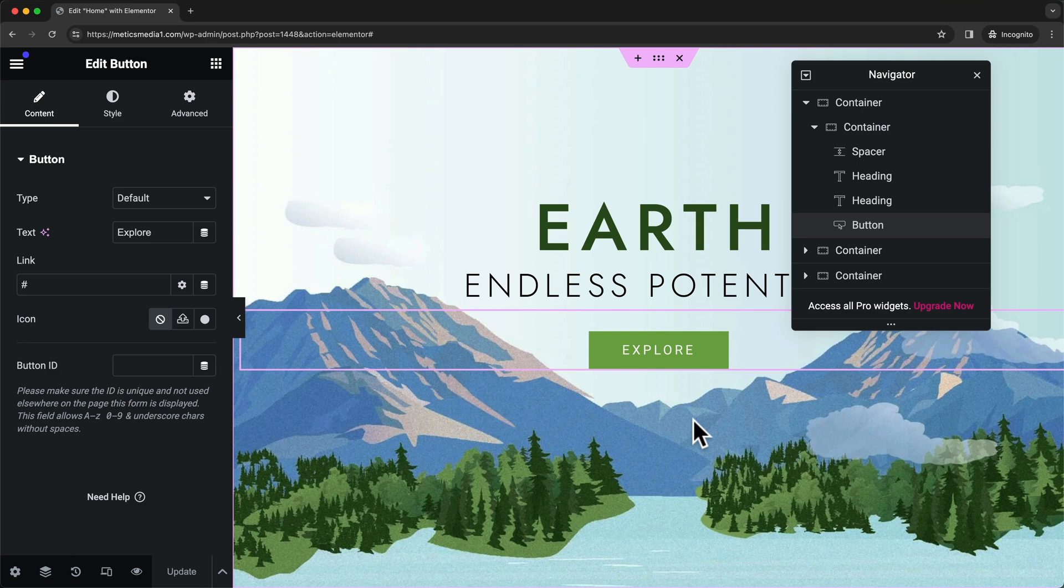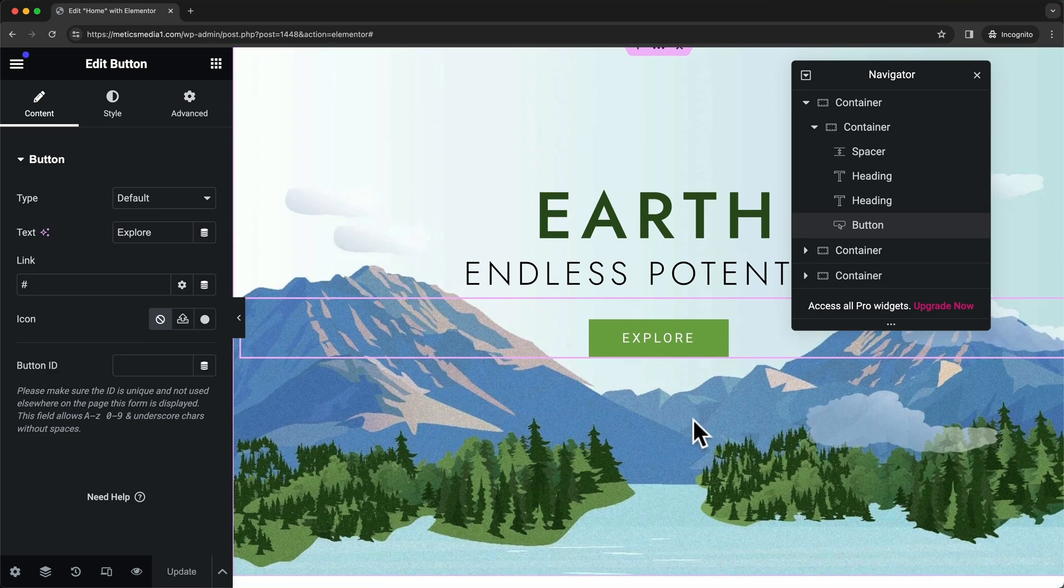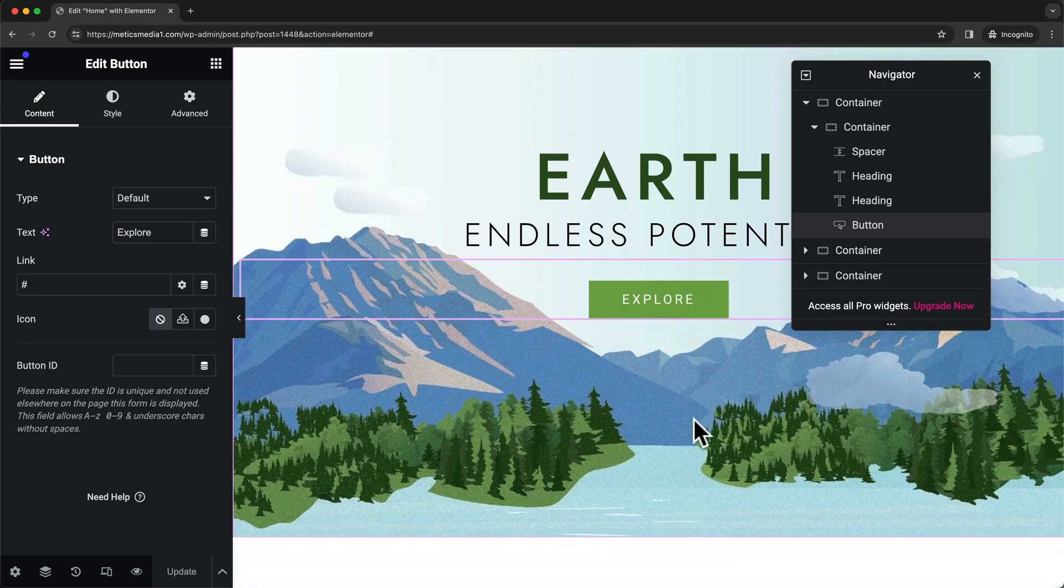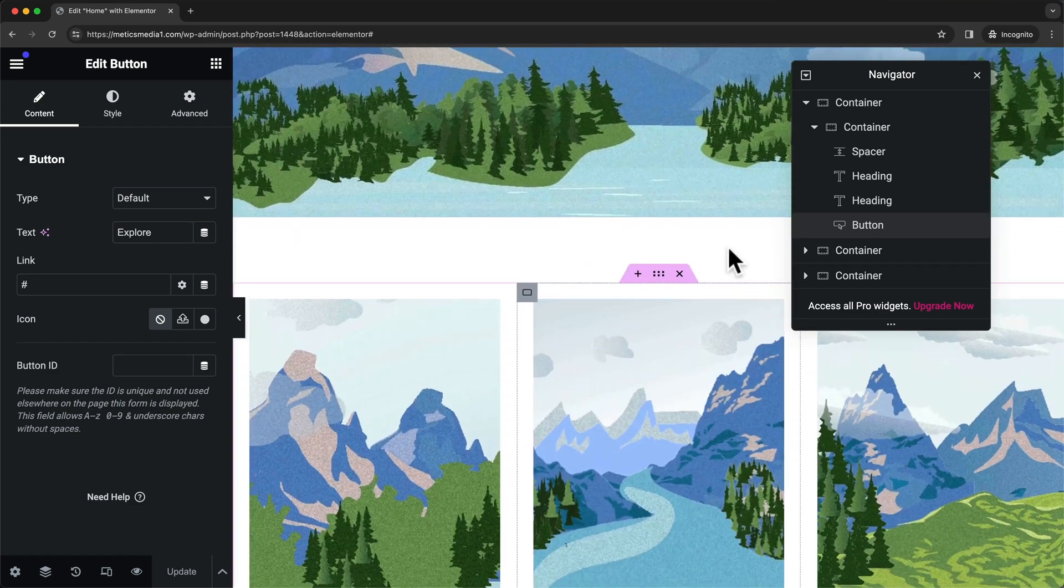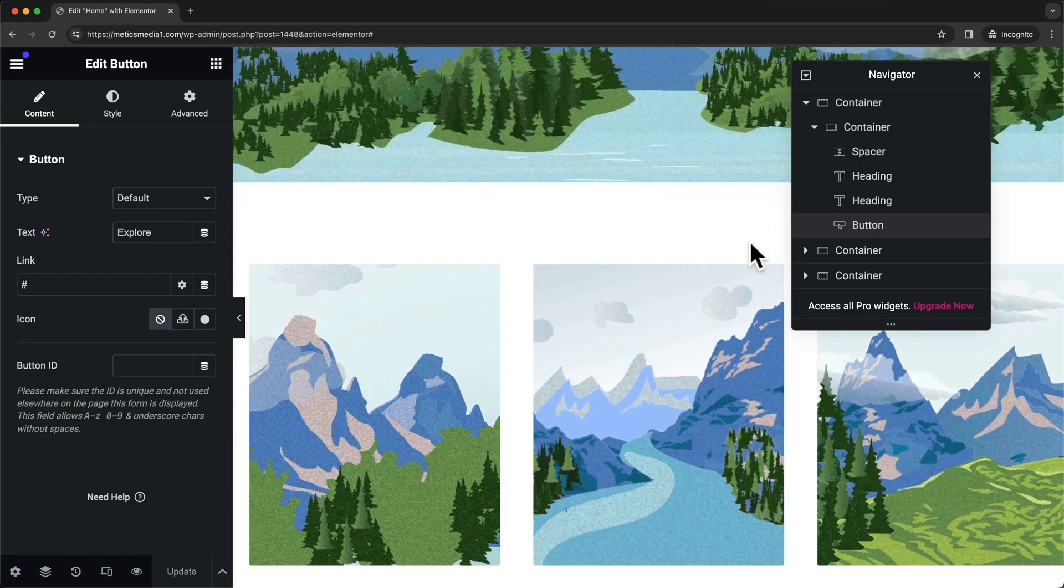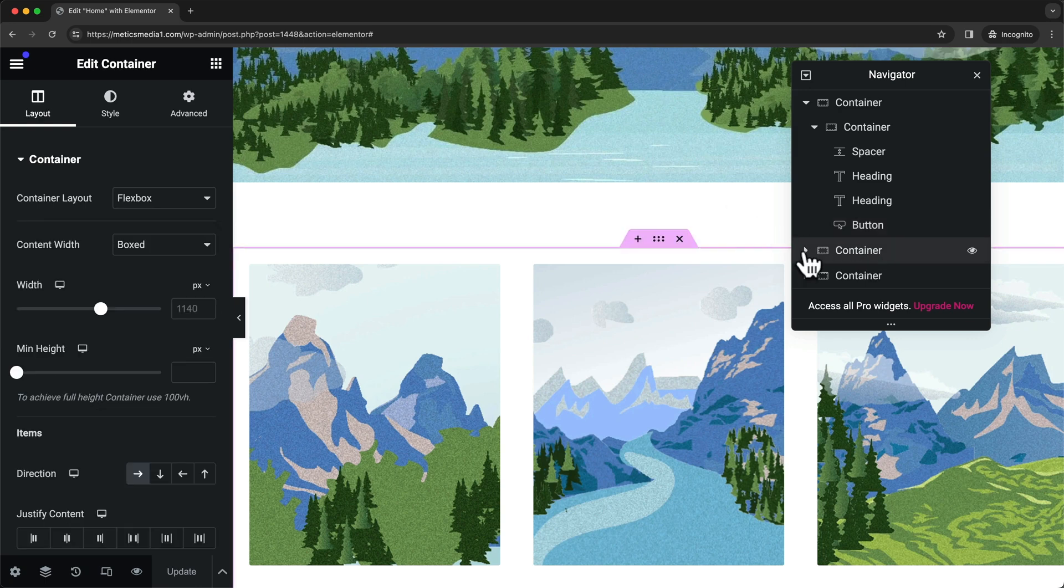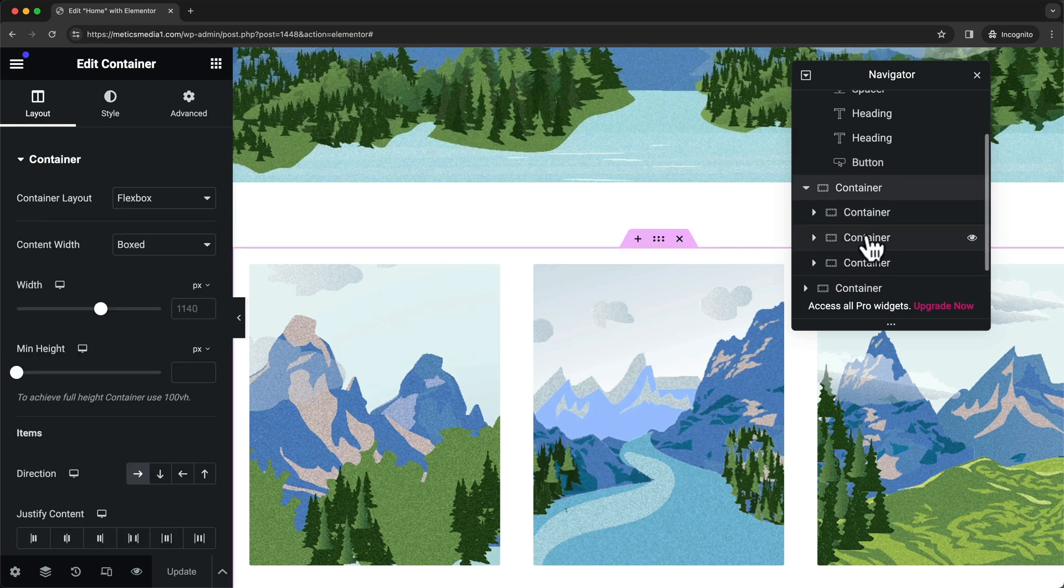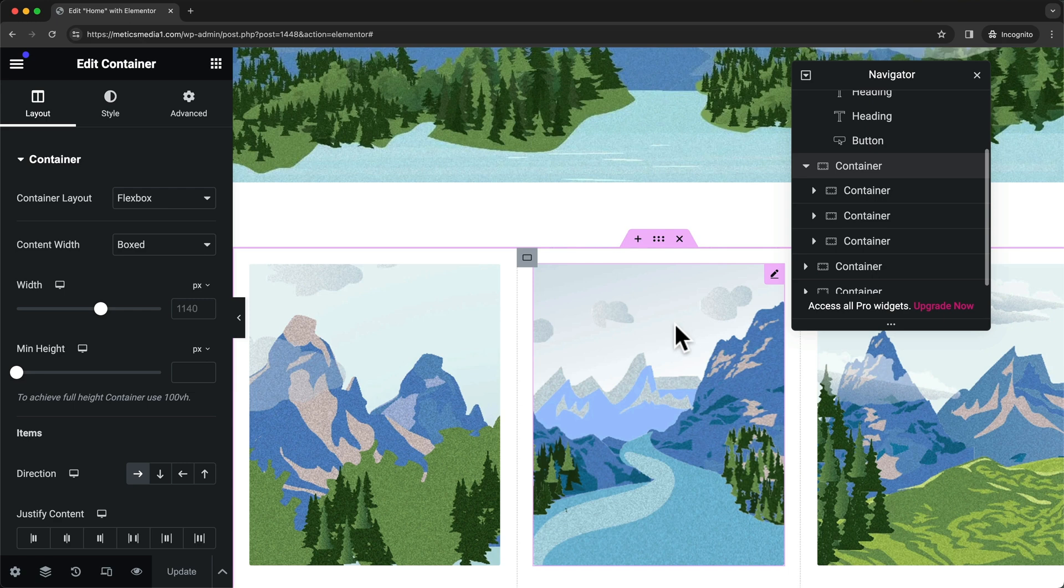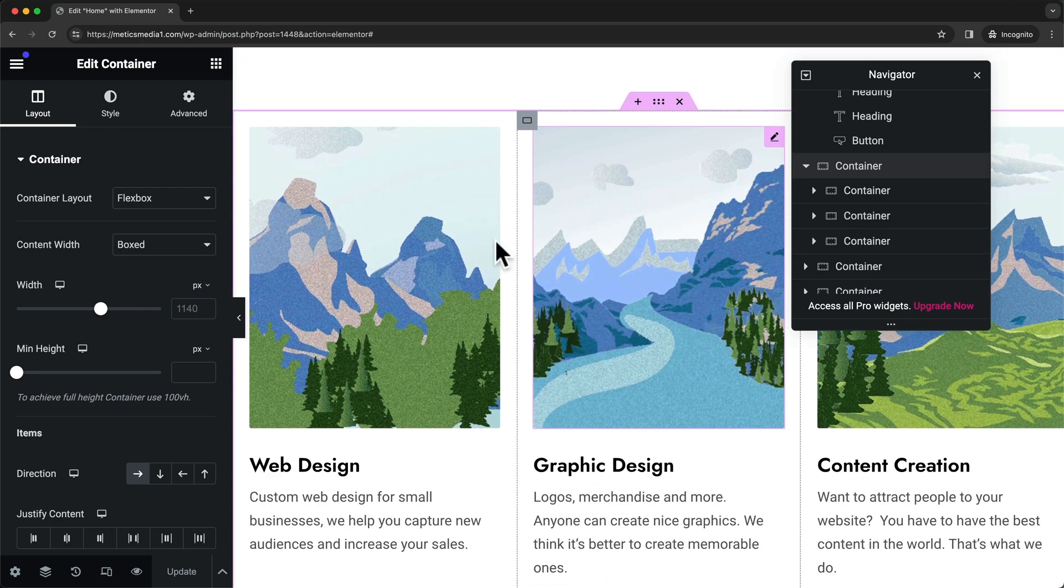The rest of this page is built in the exact same way. When we scroll down we come to the second container, and when we open it up we can see three more containers which are these three columns right here.